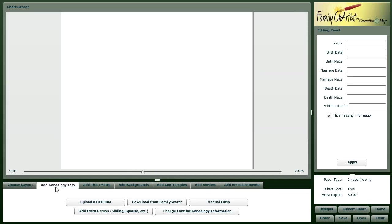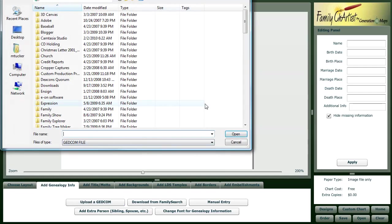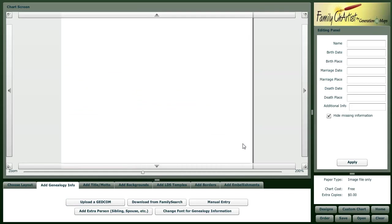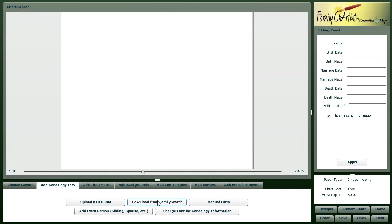The next step is to add your own genealogy information. You can do that by uploading a GEDCOM file, which you would point to a file on your file system, through the new family search or manual entry.